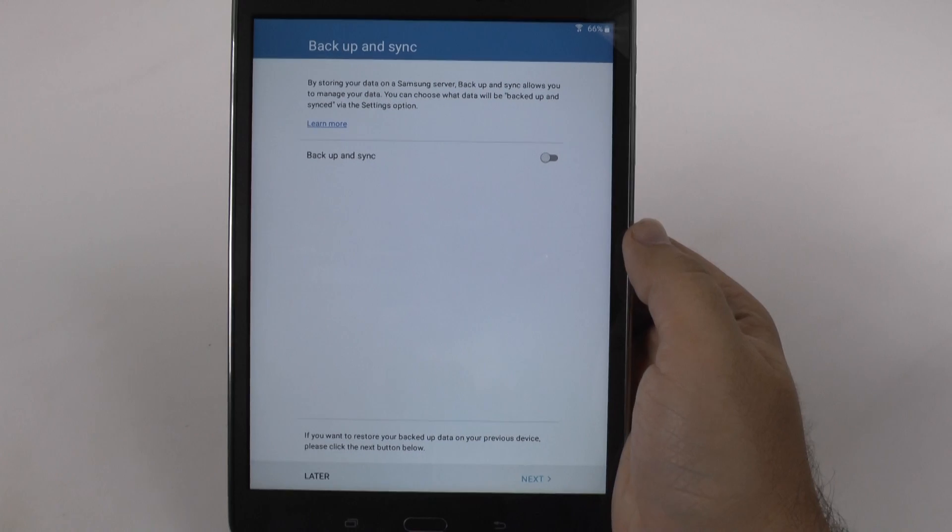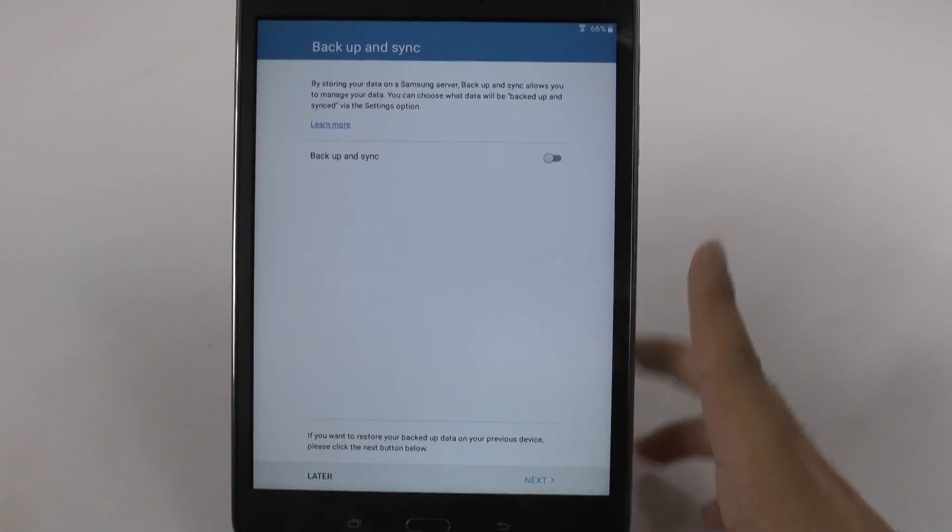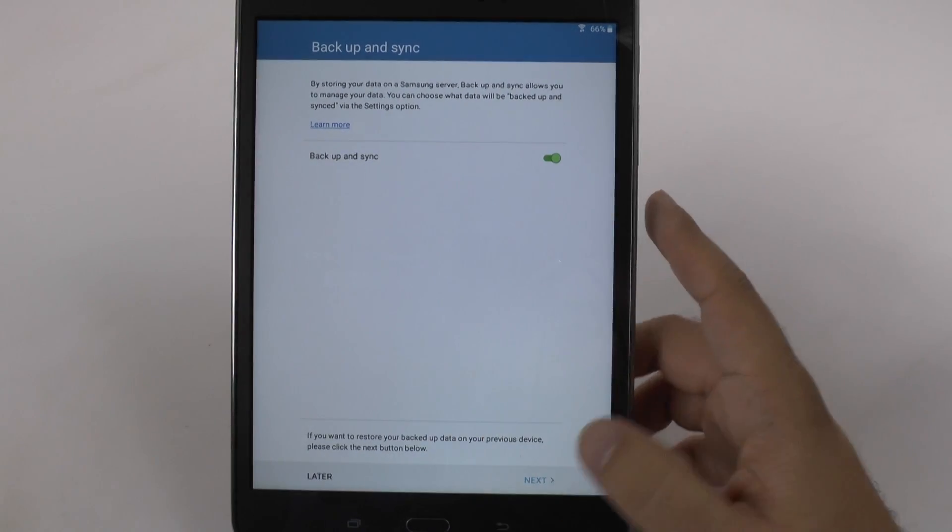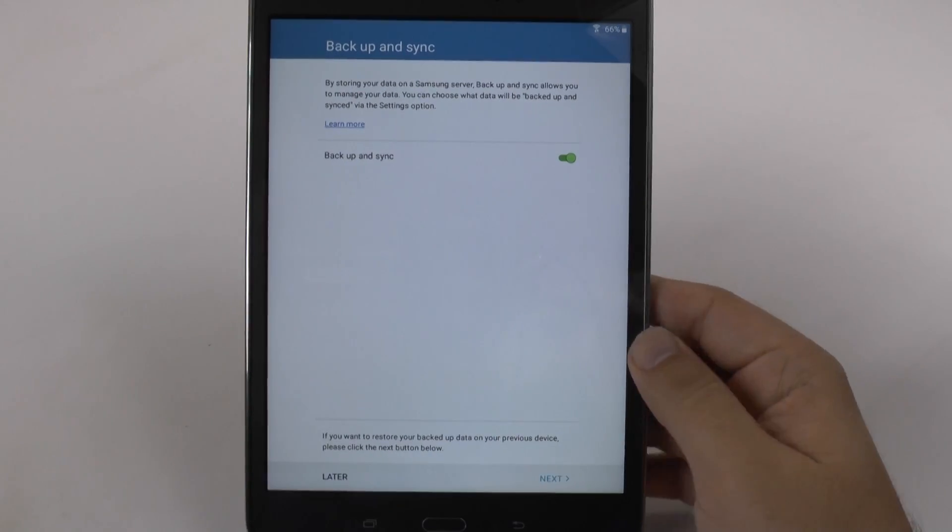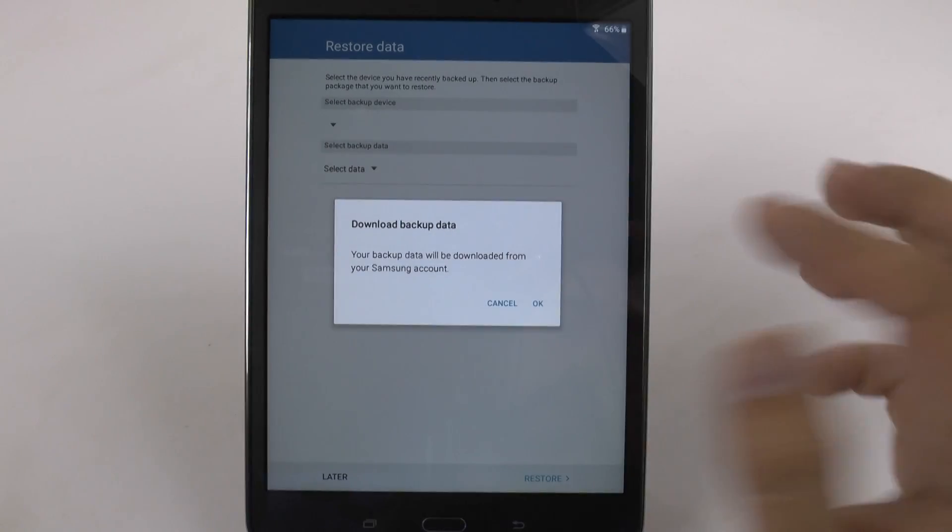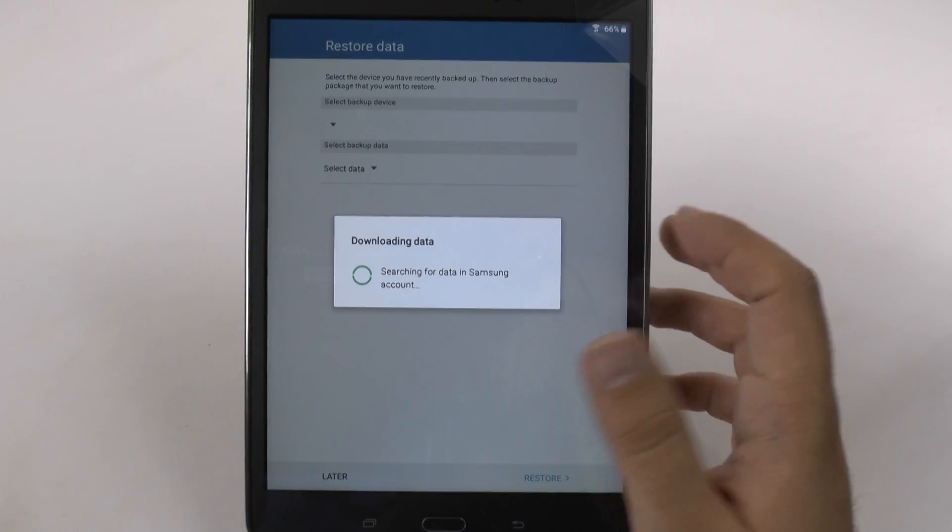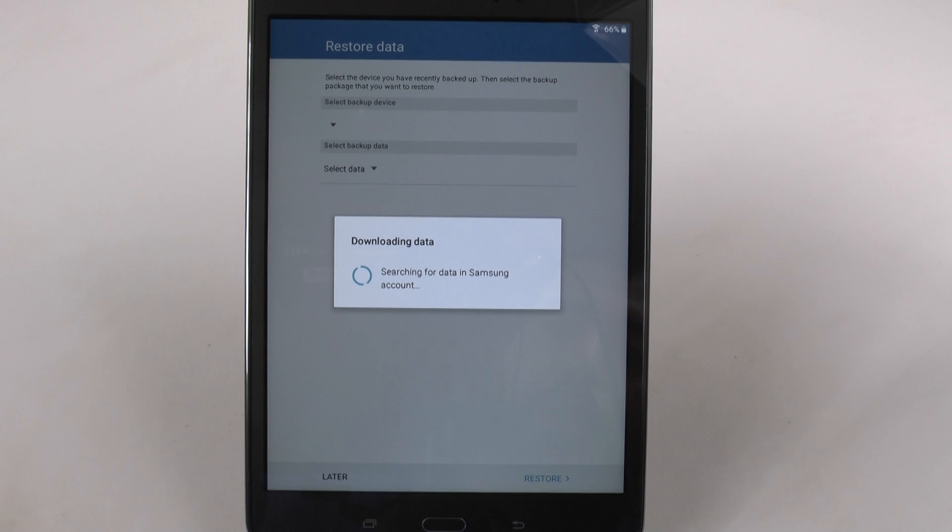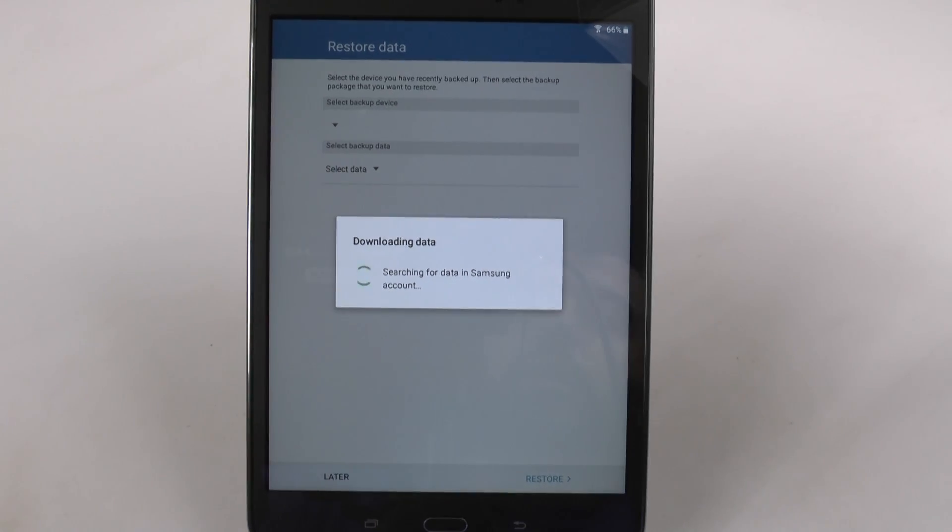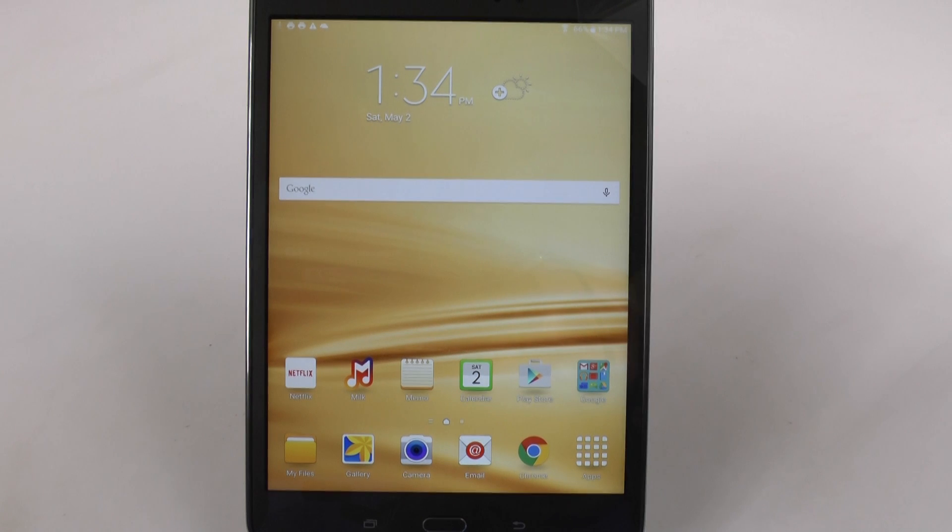And then now I'm signed into my Samsung account and I can have backup sync. Then go next, and now it's going to ask me where do I want to get my previous data from, just like I did with the last one. So there's no data backup currently right now and I'm fine with that because I already backed up through Google.